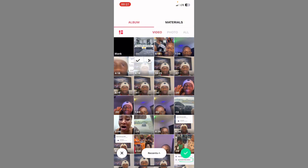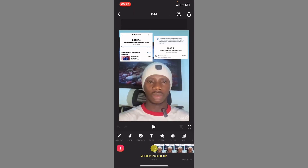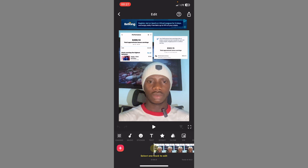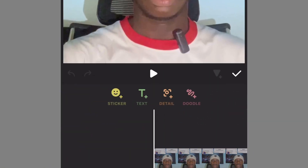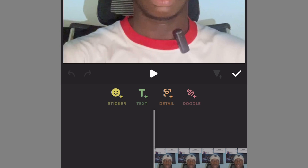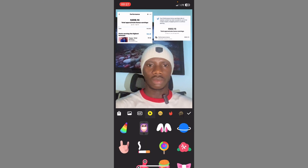Select this one and click on the checkmark button. When you click on it, it is going to be imported. Now for you to add an arrow on this video, all you need to do is come to 'Sticker.' Look at sticker here — when you click on sticker you are going to see sticker, text, detail, and doodle. Click on 'Sticker' again.